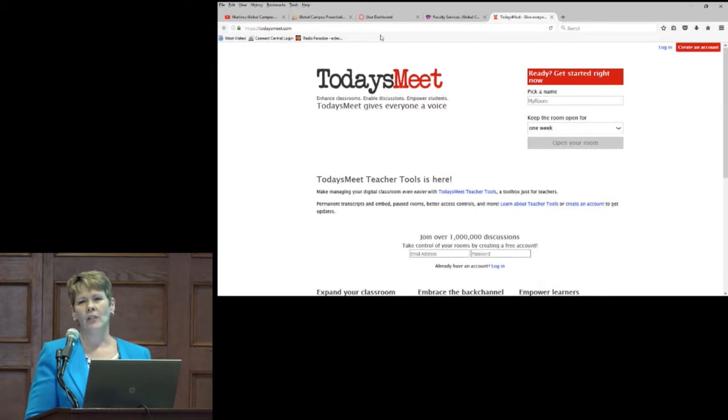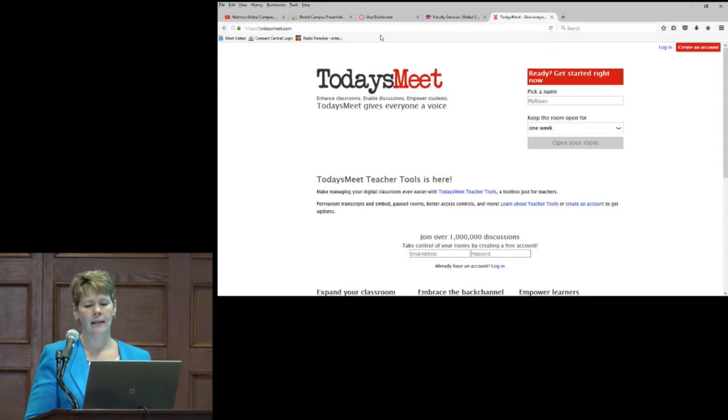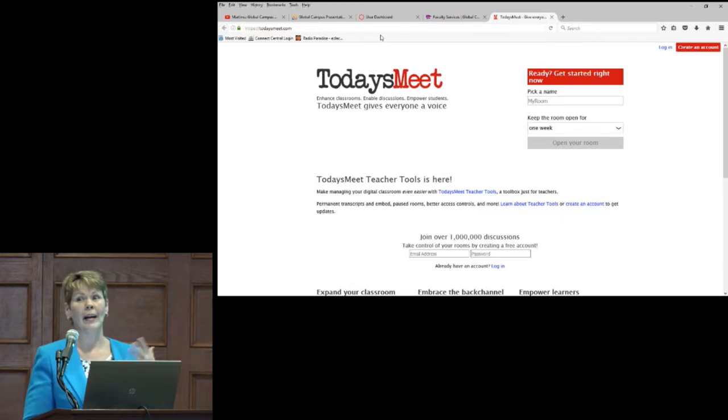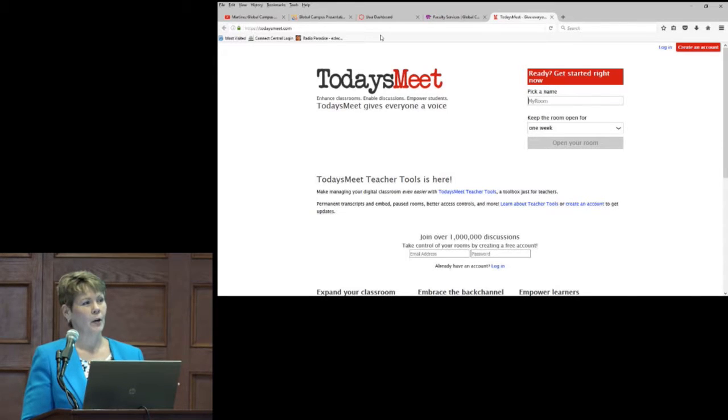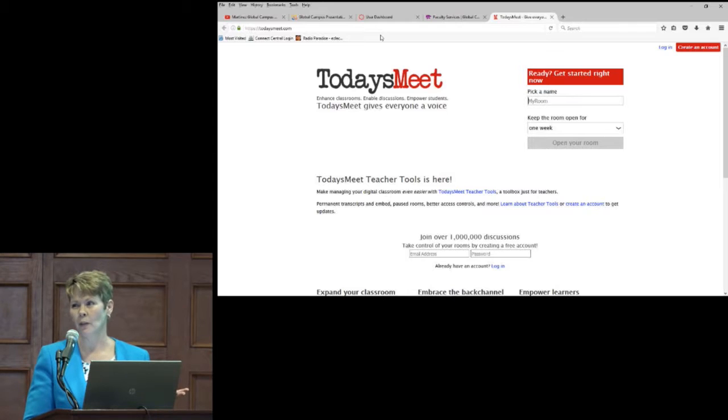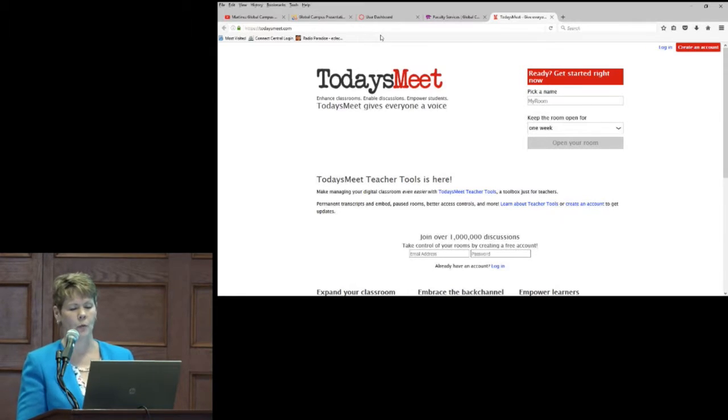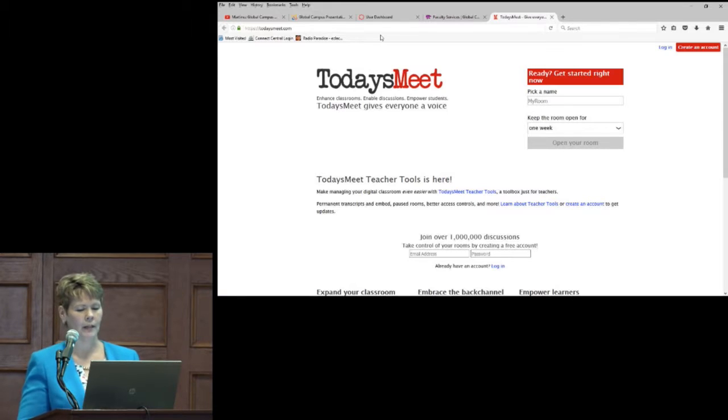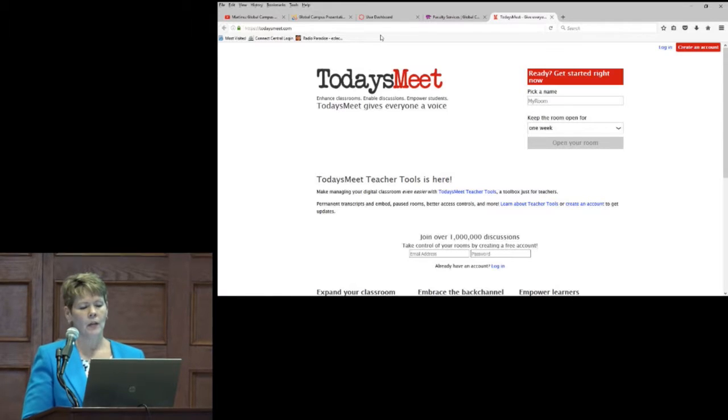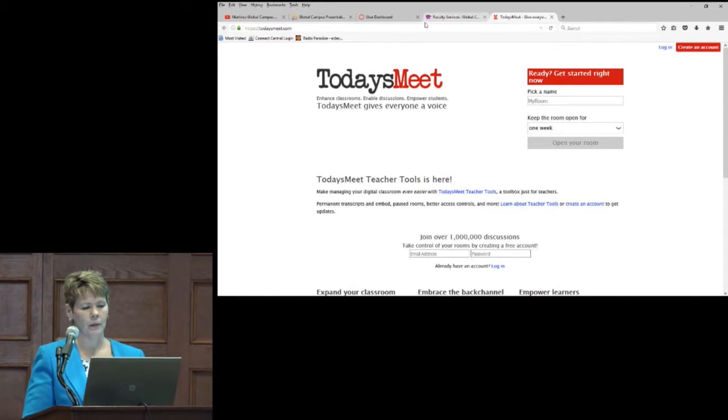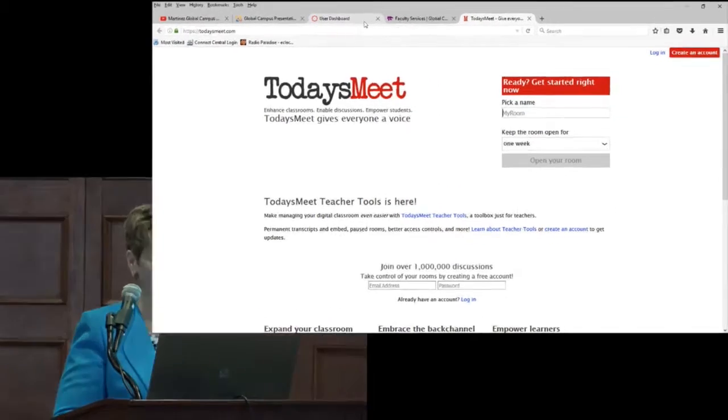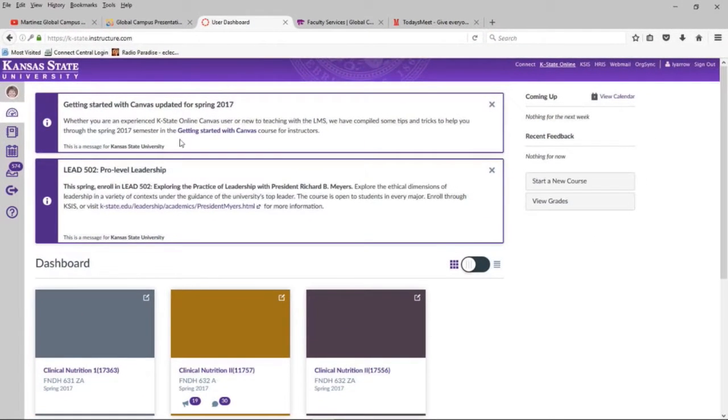This is a back channel for discussion within the classroom, so I'm going to show you how it was used in some of my classes, and then also how easy it is to embed it. They bring all sorts of devices into my classroom, because we're looking things up during the lecture. I have them for an hour and 20 minutes, twice a week, and so they've always got their devices with them. So with TodaysMeet, let me show you first what it looks like, and then I'll show you how to embed it in.